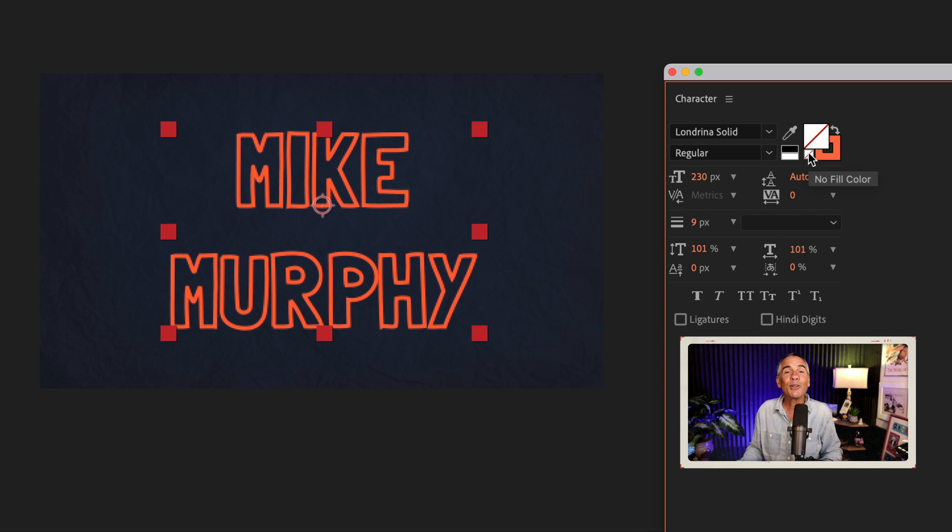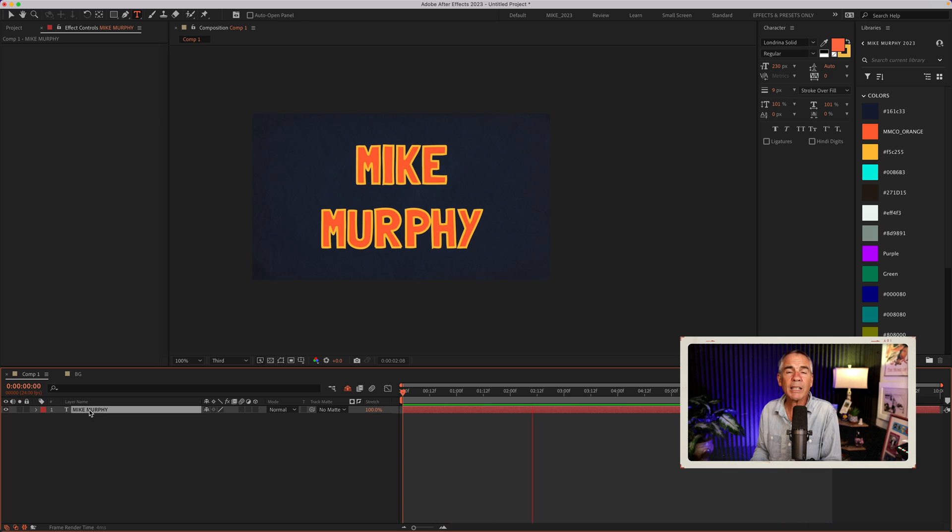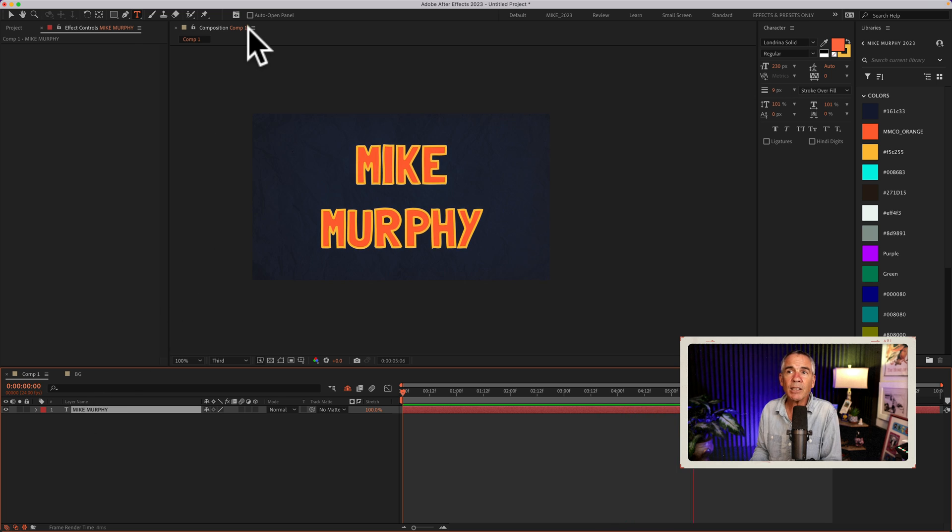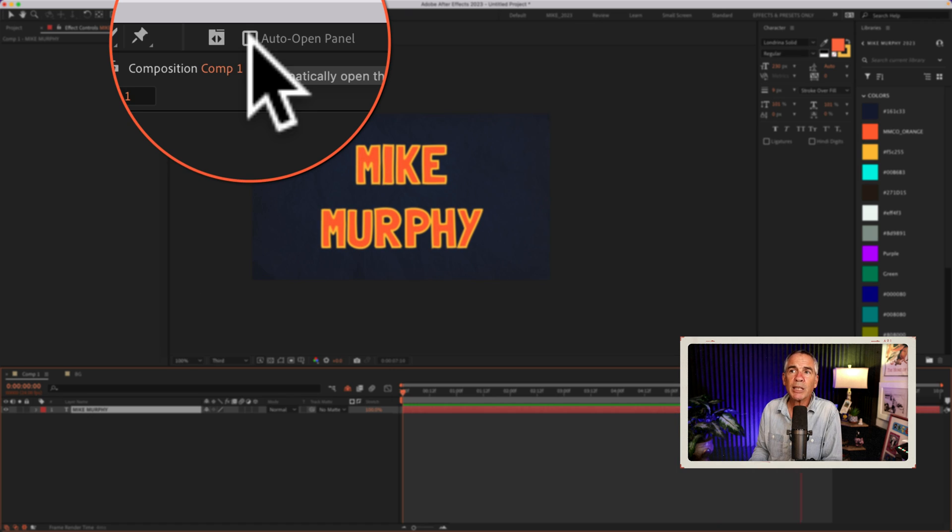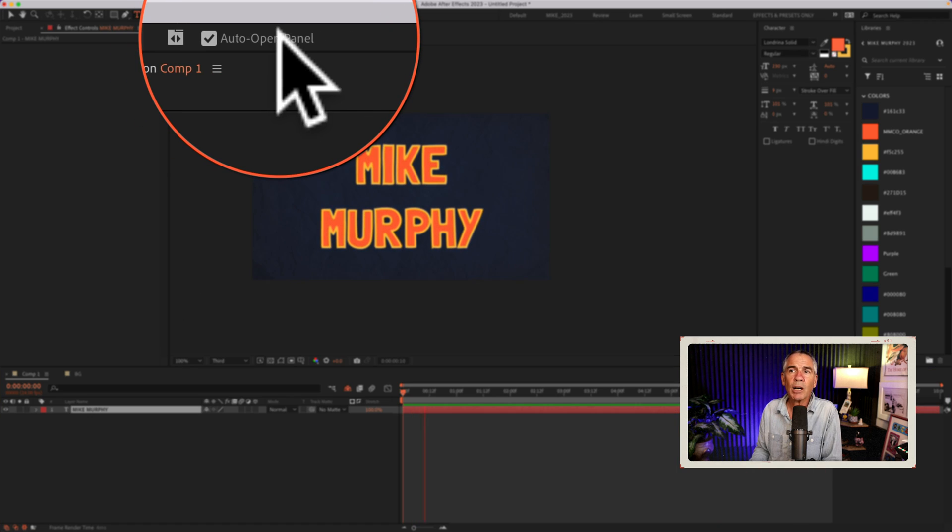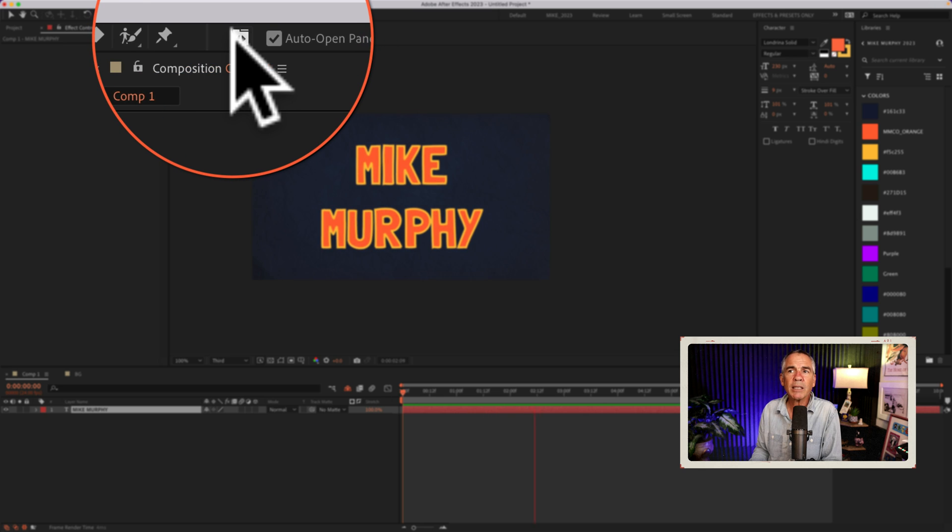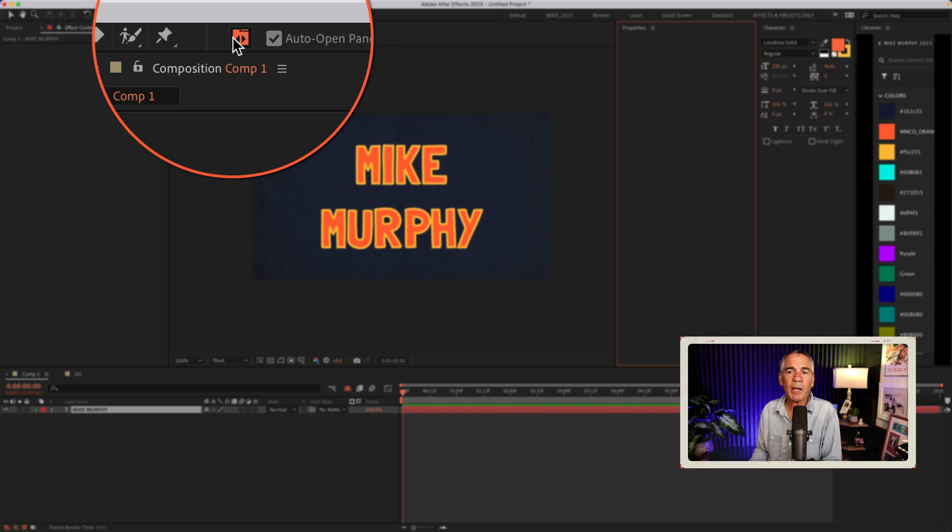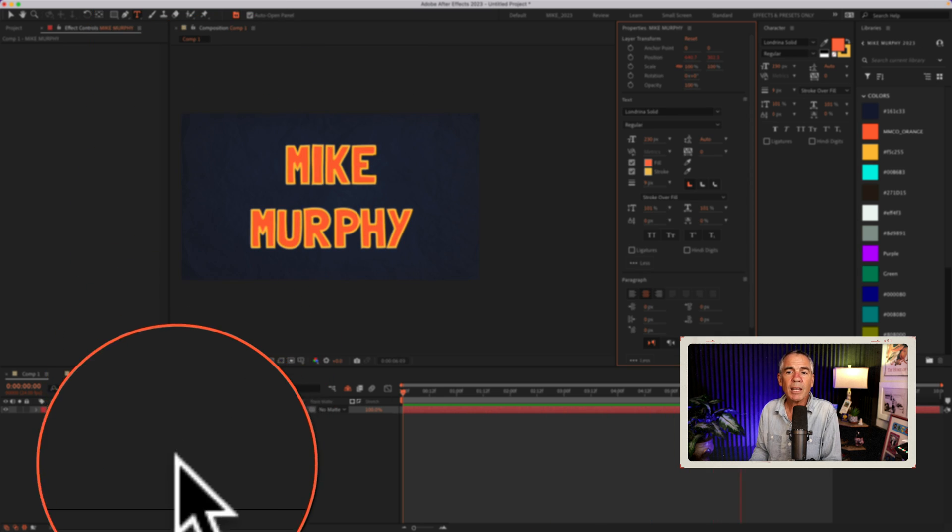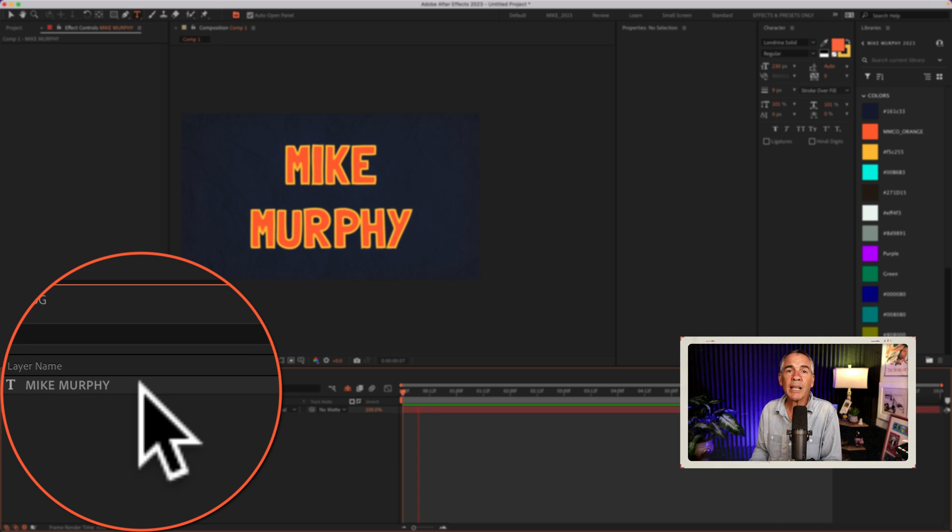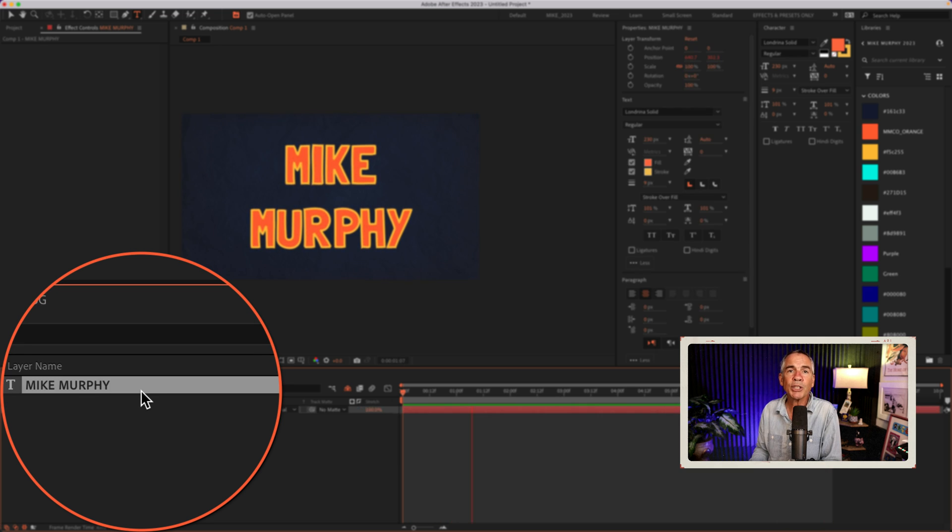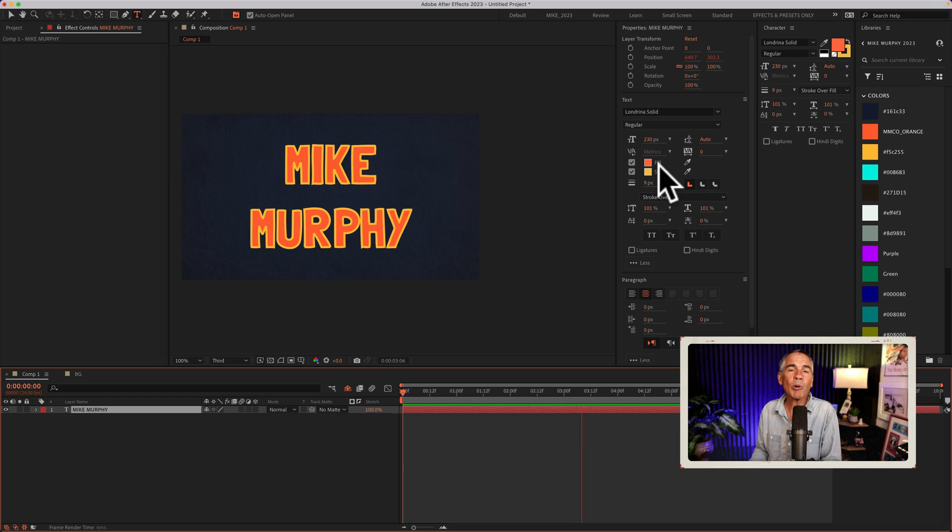Introducing the new properties panel, which makes this very easy. The properties panel should open when you select a text layer. If it doesn't, take a look at the top, just tick this box, auto-open panel, then click this right next to it to toggle on the properties panel. Then whenever you select a text layer or a shape layer, the properties panel will open automatically.